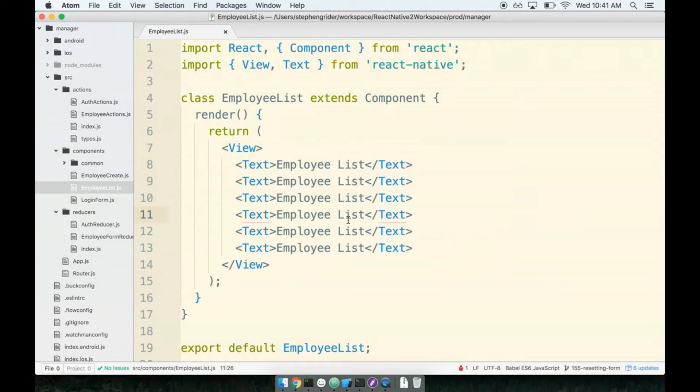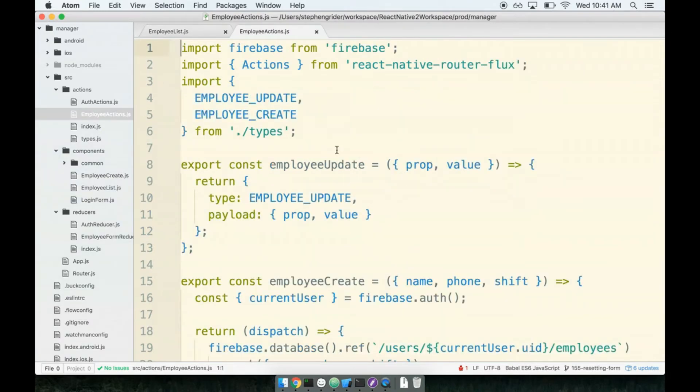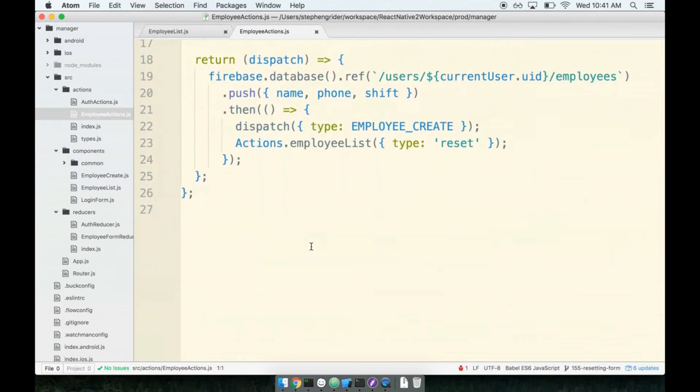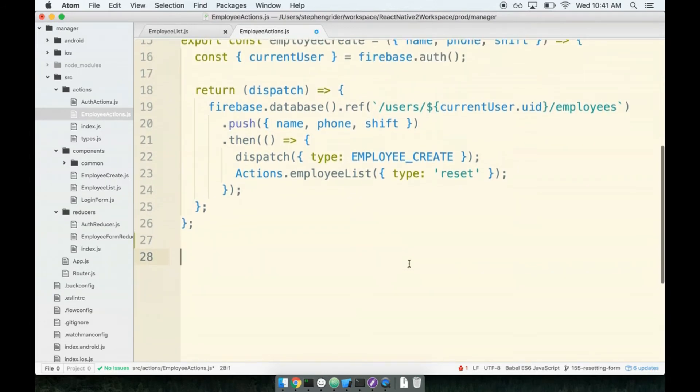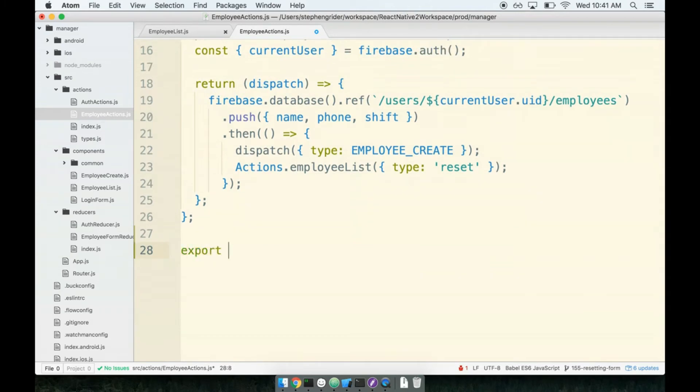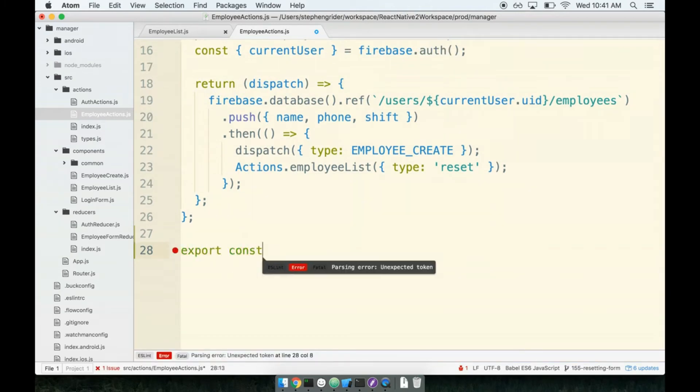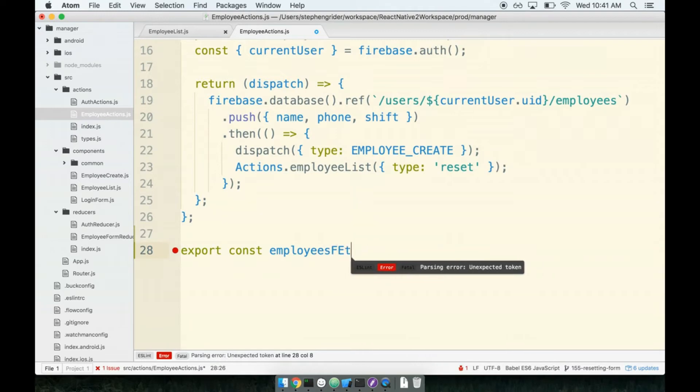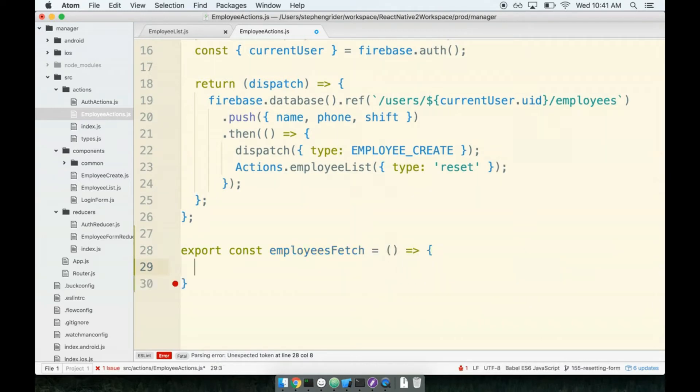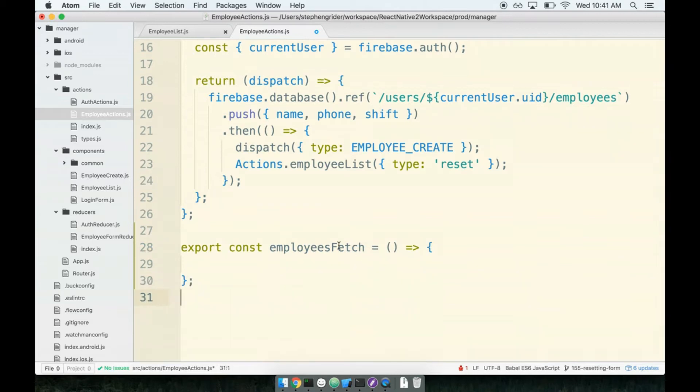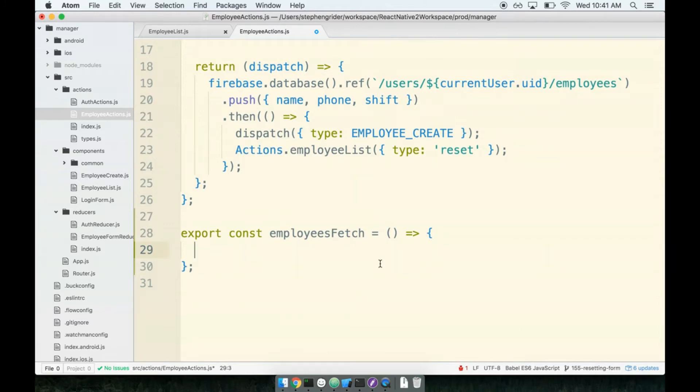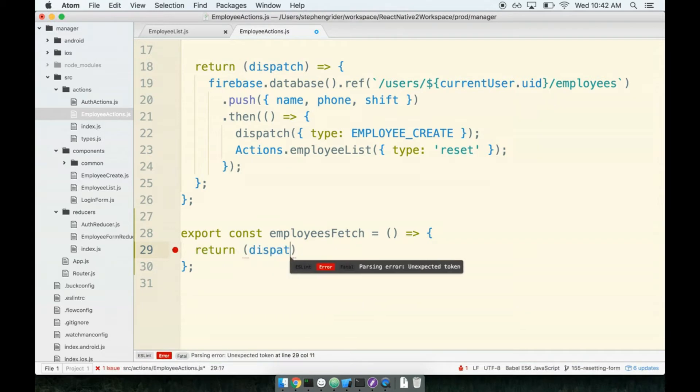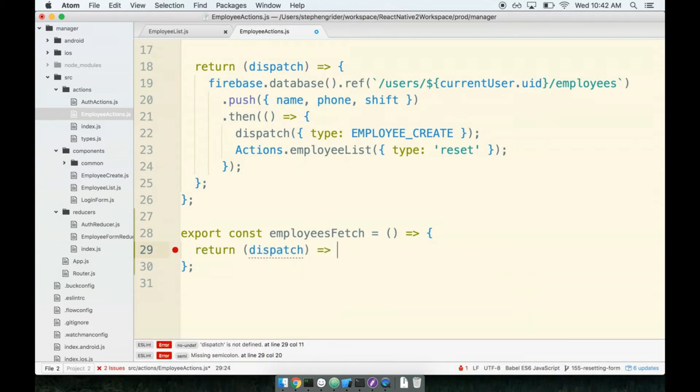Let's get started first with our action creator. We're going to add the action creator for fetching the list of employees into employee actions because this is our file that has to do with everything related to working with employees. We'll create a new action creator in here and we'll call it employees fetch. Inside of here we need to somehow reach out to Firebase, grab our list of employees and just fetch them, dispatch an action. This is again going to be an asynchronous action because we have to make some type of request to fetch our data. That means that we'll definitely want to be using Redux Thunk here as well.